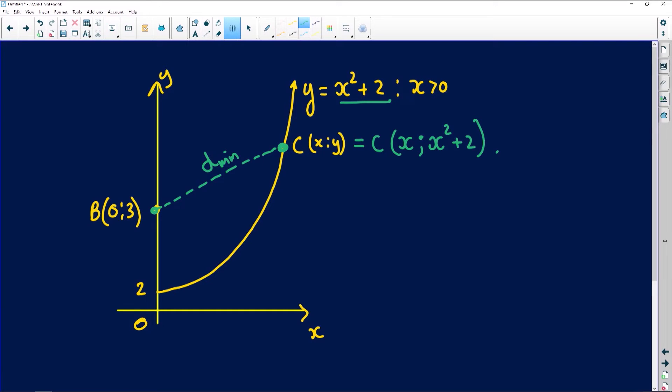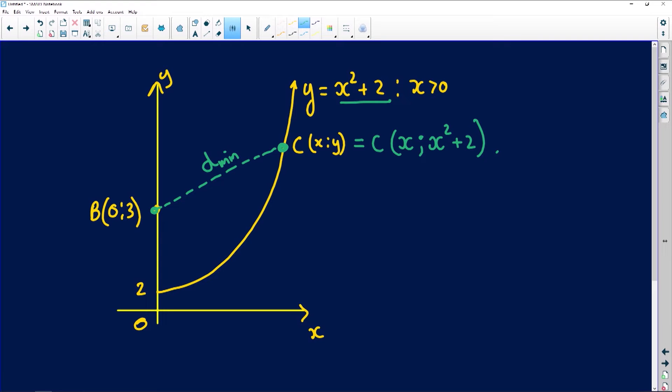We want the distance BC to be a minimum — that's when the observer sees the car at its closest. The car could be at any point, so we introduce it in variable form. We need an expression for that distance. I'm going to square it for now so we don't get stuck with a square root.